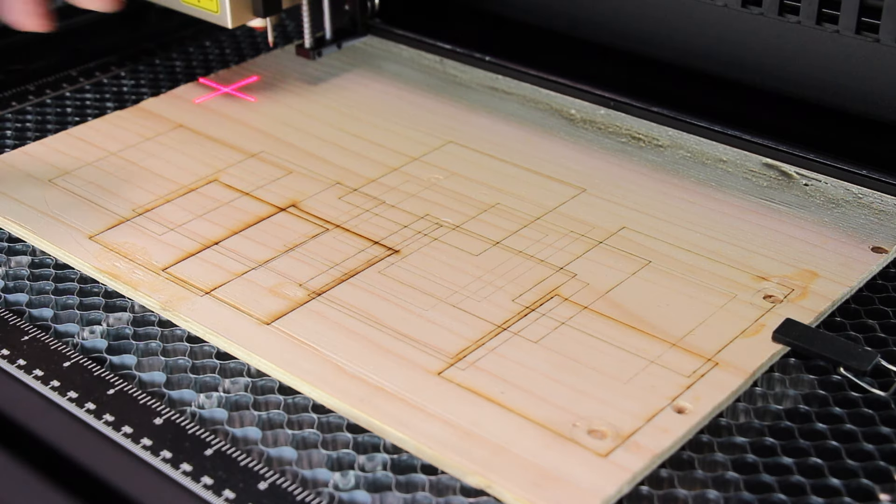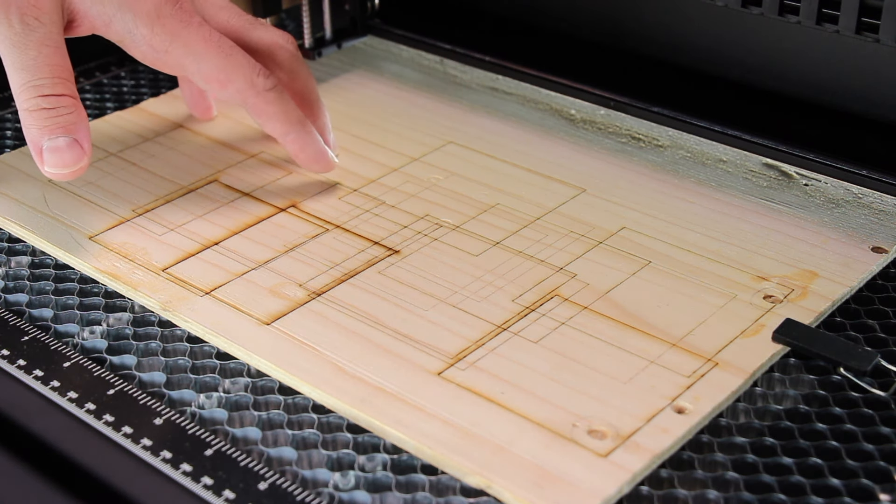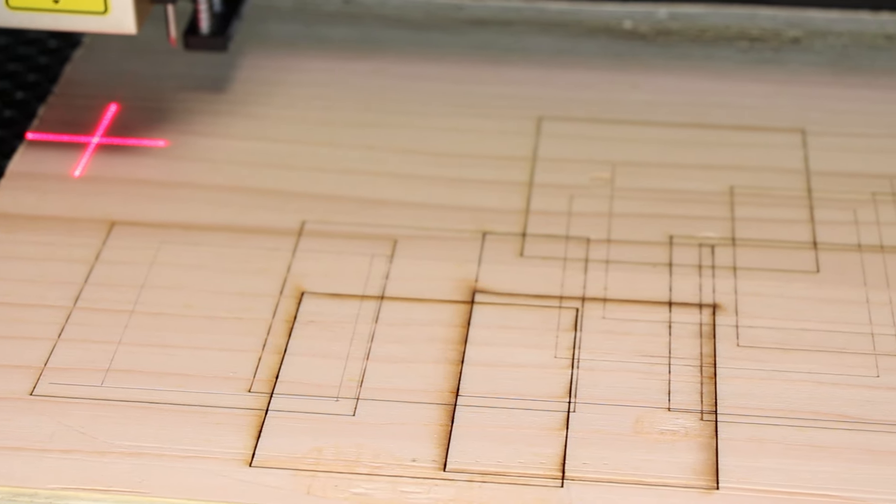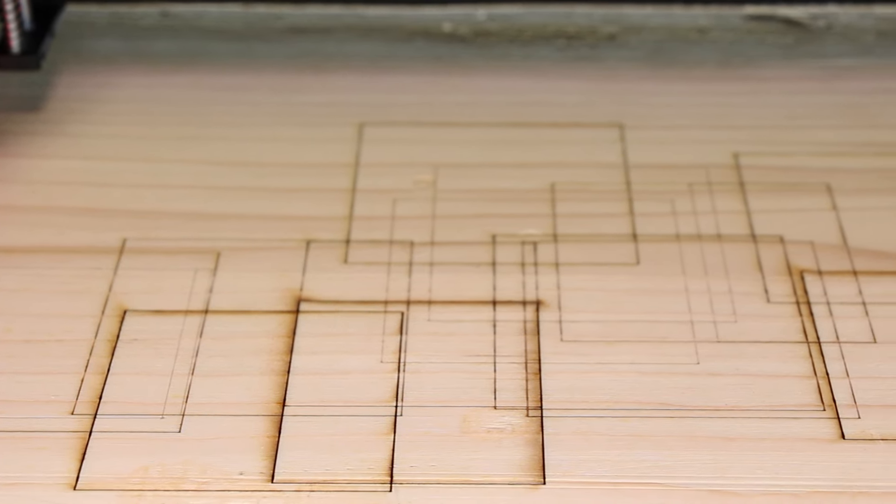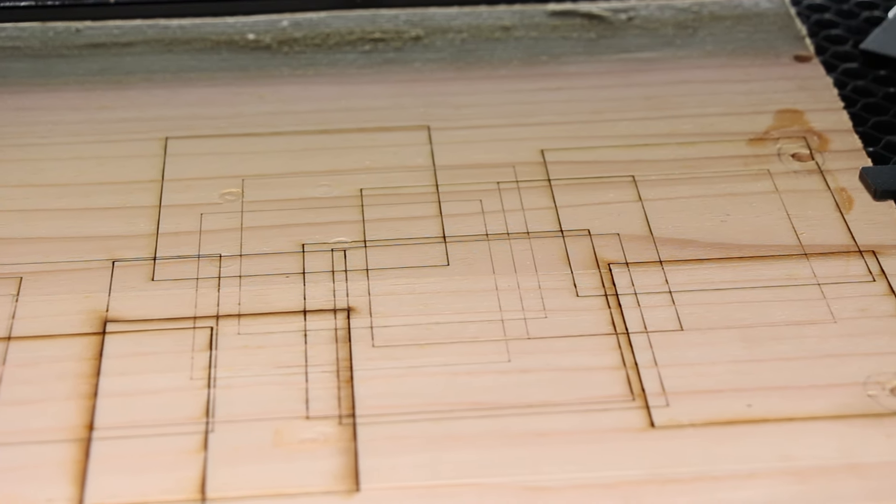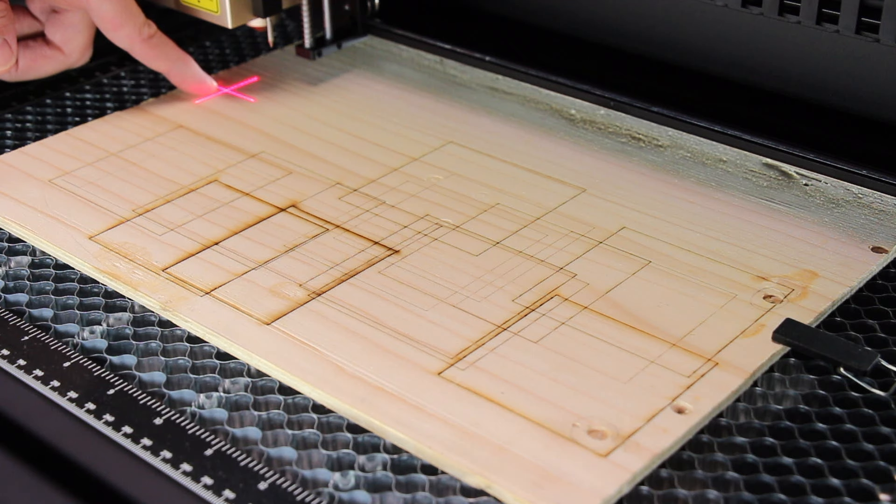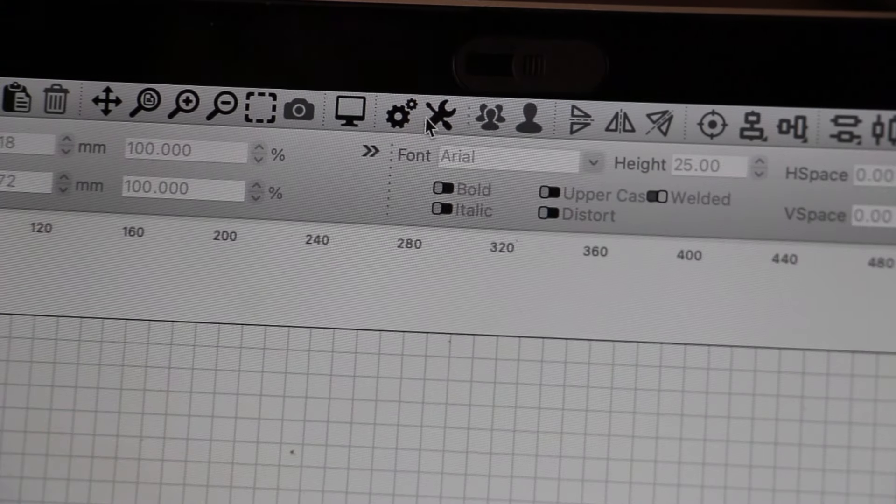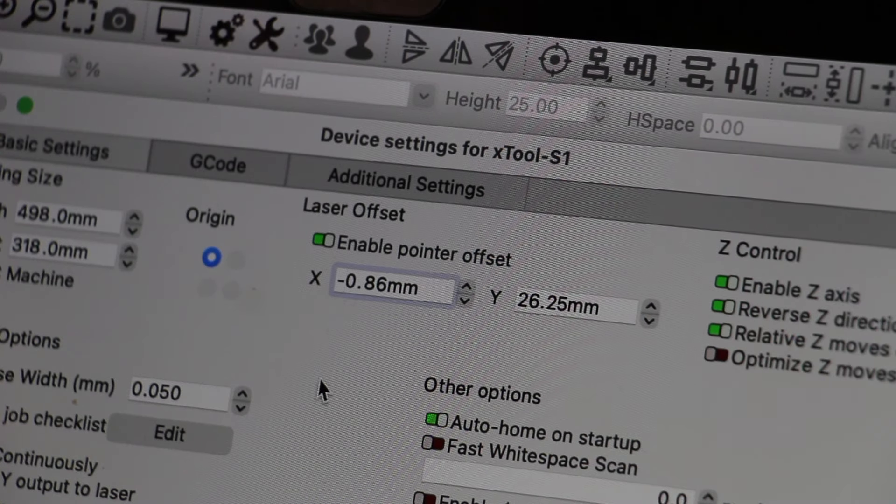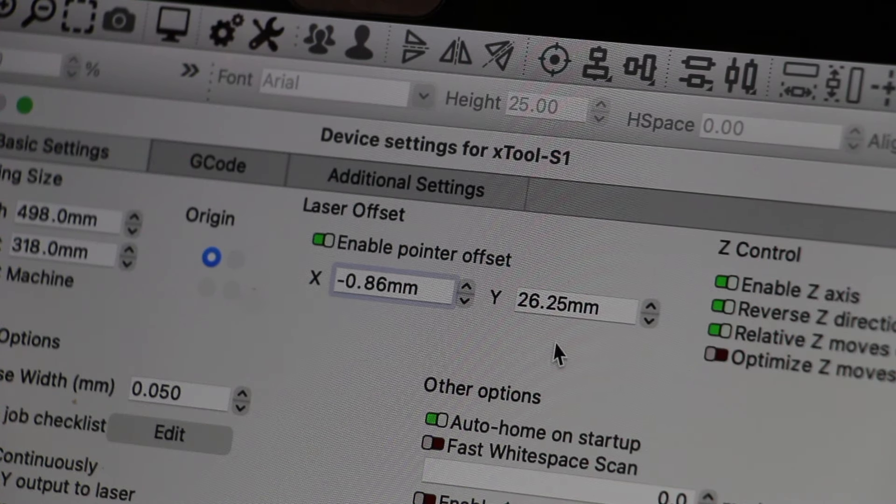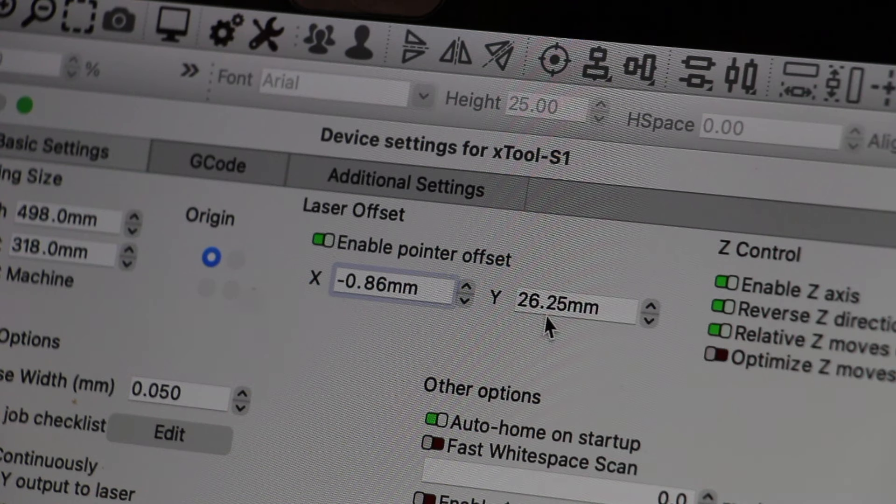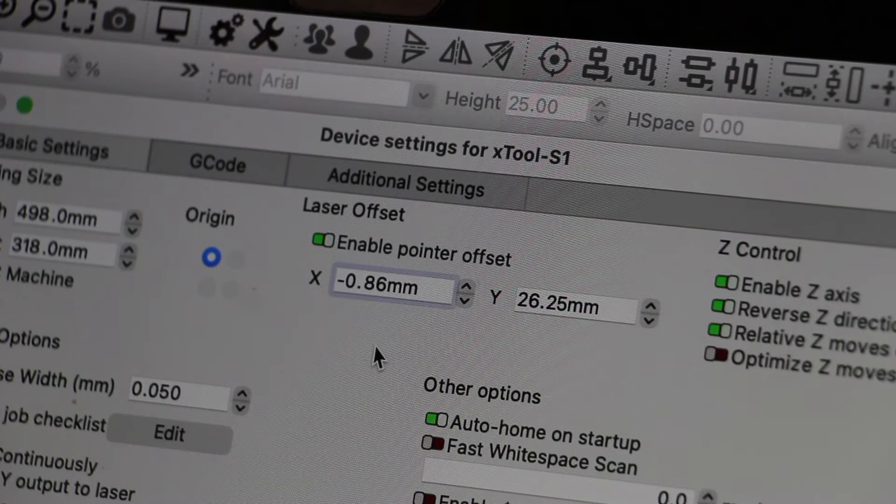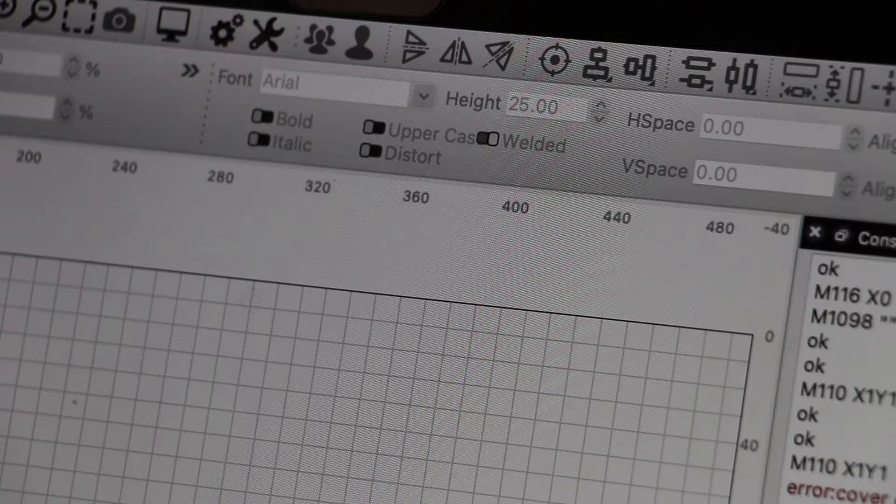One thing worth mentioning is that the X-Tool profile that was provided on their website officially is not correct. There are many settings that need to be changed. For example, the laser offset should be changed to other measurements than what they showed on their website. Your X should be minus 0.86 mm and your Y should be 26.25 mm. Those are the settings that you need to put in your LightBurn and then you click OK. Now let's do another test on this area just to show you how accurate the settings are now. It's exactly in the middle and that's what you want.